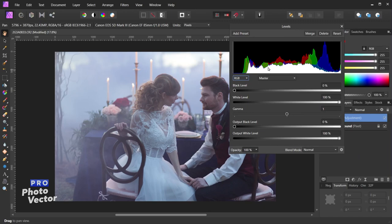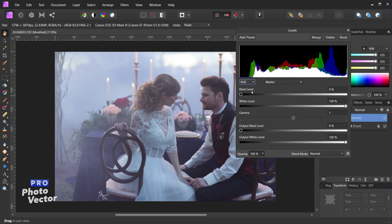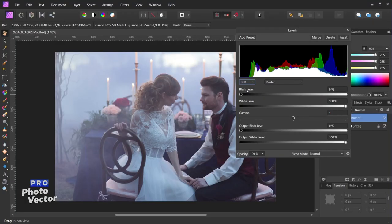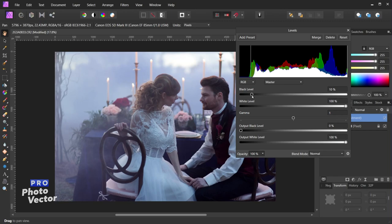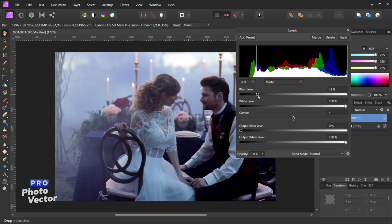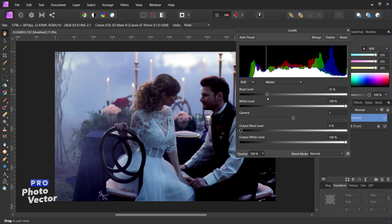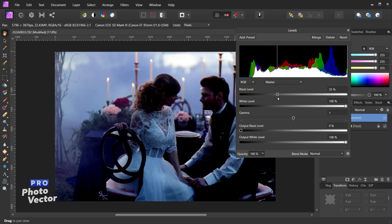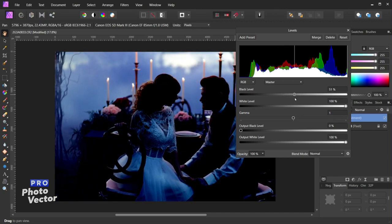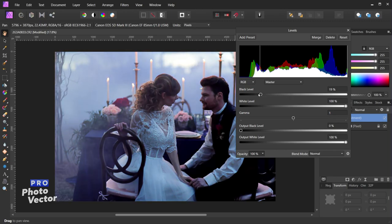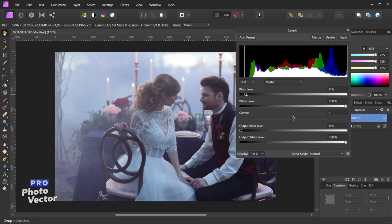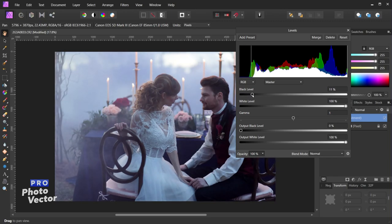We're going to start on the master channel by default, which is this white graph. The first option is to adjust the black level — whenever you adjust the black level you are shifting the black point of your image. The black point is the point at which dark pixels in your image are deemed pure black. If we drag the black level slider to the right, that increases the number of pixels considered pure black, which darkens the image overall. As we continue dragging to the right the image gets darker and darker because more and more pixels are becoming pure black, so we don't want to overdo this as we start to lose a lot of detail.